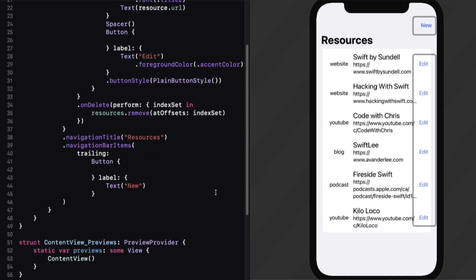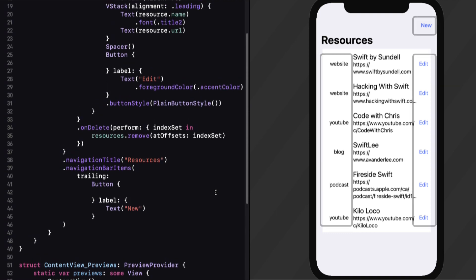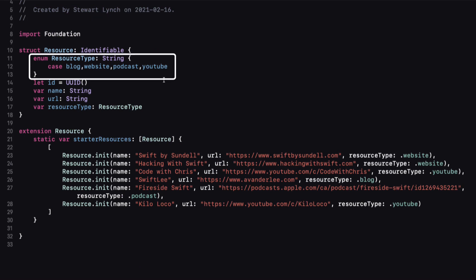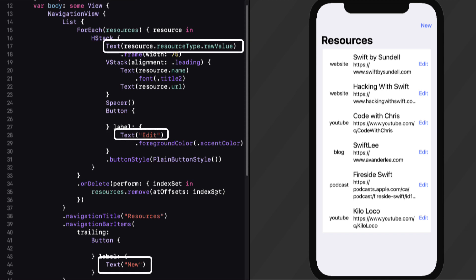For this first technique, we're simply going to be replacing these two buttons and these resource types with images using SF symbols. The resource types are from a finite set that you'll see in our model. In content view, the code that I want to replace with an image are these three text views: one to represent the resource type, one for the edit button, and one for the new button.